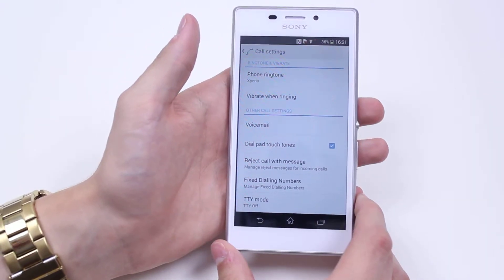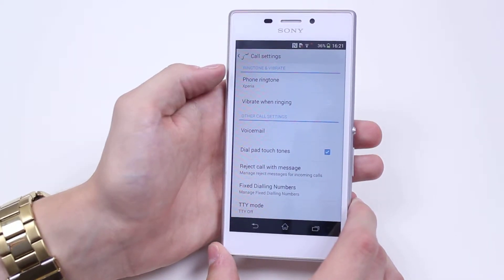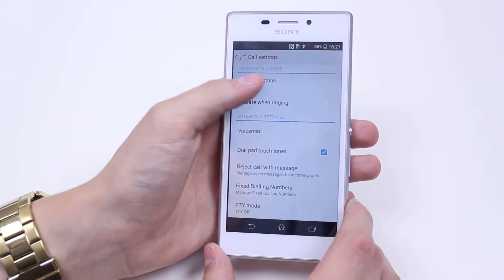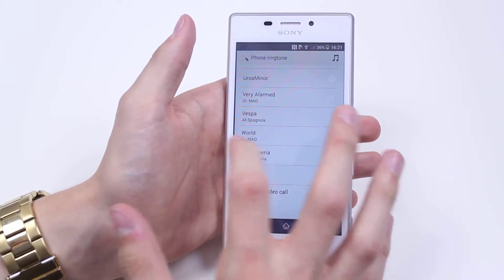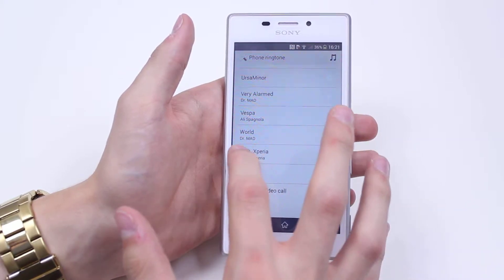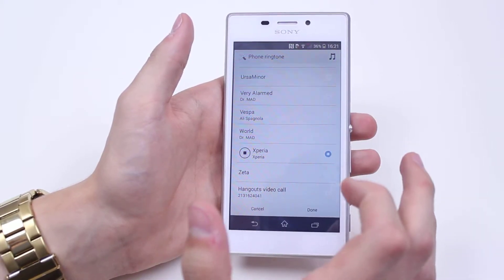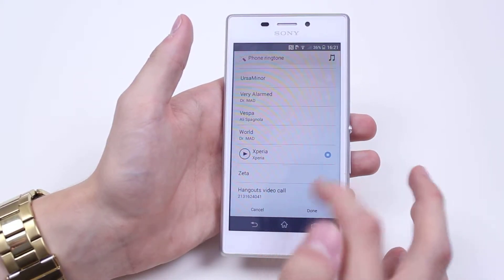Now immediately we have the basics, so phone ringtone. Tap that, we can change the ringtone and can preview what the ringtone is. It's currently Xperia, everybody knows that.